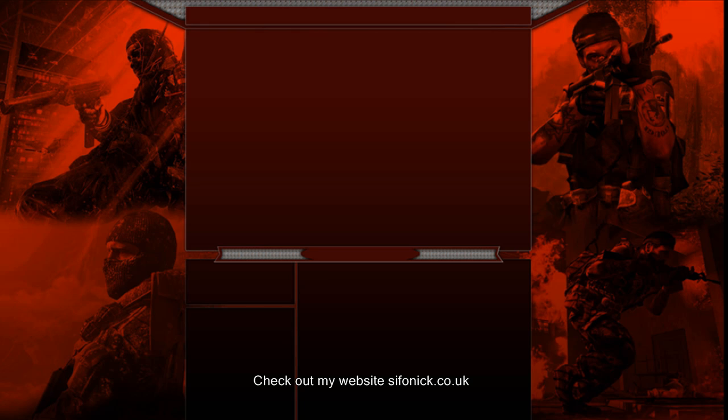If you like my download, please take the time to subscribe, or like my video, or check out my website or Facebook app. Links would be in the description.